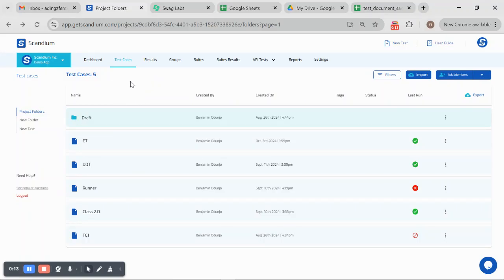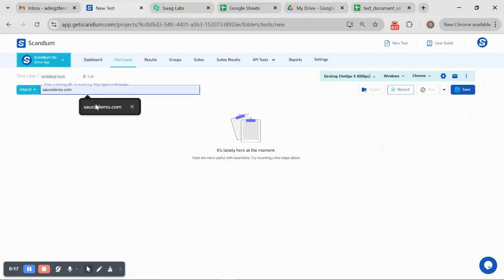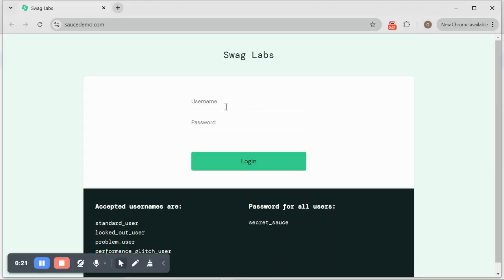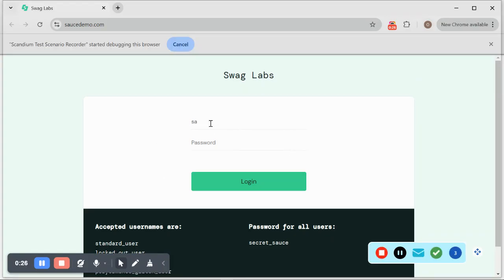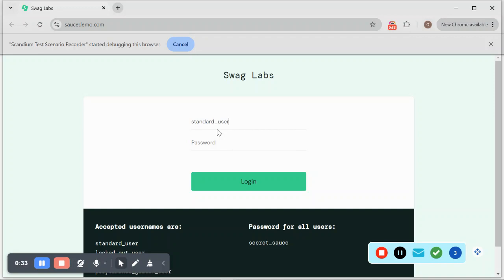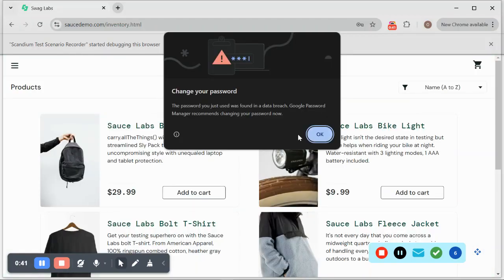To start with the local variable, I'll go ahead and create a new test and input my starting URL. Click on login. This is my application under test and I want to login. I'll just use standard user, standard_user and my password which is secret_source and I'm logged in.